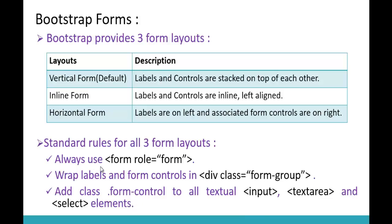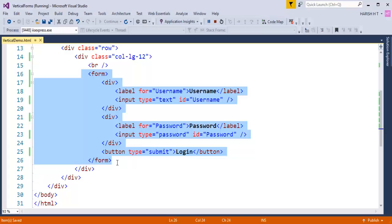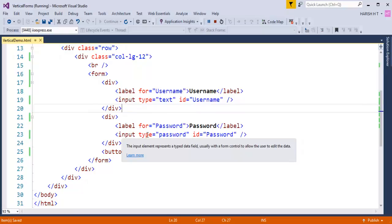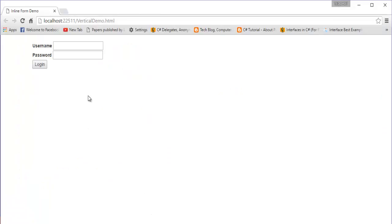Now it's time to learn the inline form layout. Let me jump to Visual Studio. Here is a basic code which gives you simple form elements. We have a label and input type text for username, a label and input type password for password, and a button called Login. When I push this page to the browser, it renders unstyled.